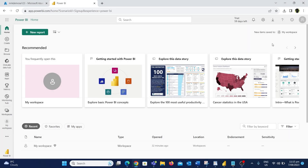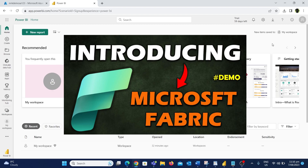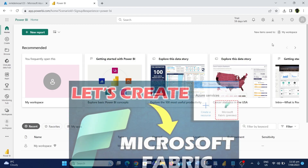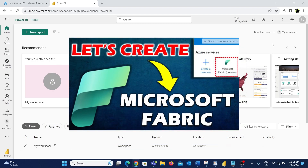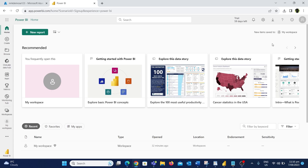I have already posted two videos about Microsoft Fabric — one is about its complete introduction in detail and the other one is about how to create and enable Microsoft Fabric. If you haven't watched those two videos I would highly recommend you to watch them. Now let's see how we can create a pipeline in Microsoft Fabric.